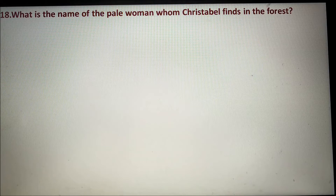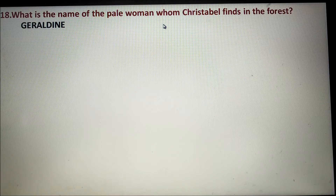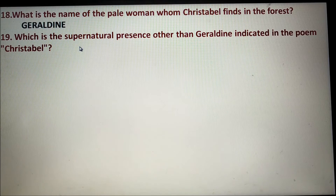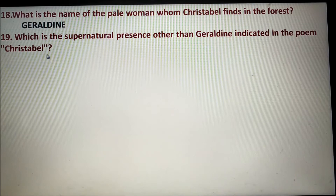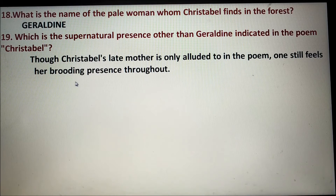Number eighteen: The pale woman whom Christabel finds in the forest is Geraldine. Number nineteen: The supernatural presence other than Geraldine indicated in the poem is Christabel's late mother, who is only alluded to in the poem, yet one still feels her brooding presence throughout.